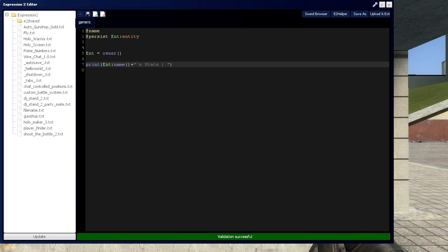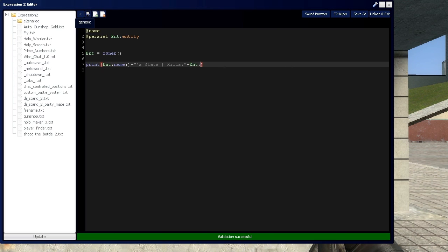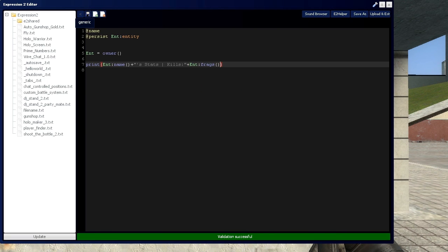And then we'll start with kills. And to get the kills, you'd say the entity and just say frags.